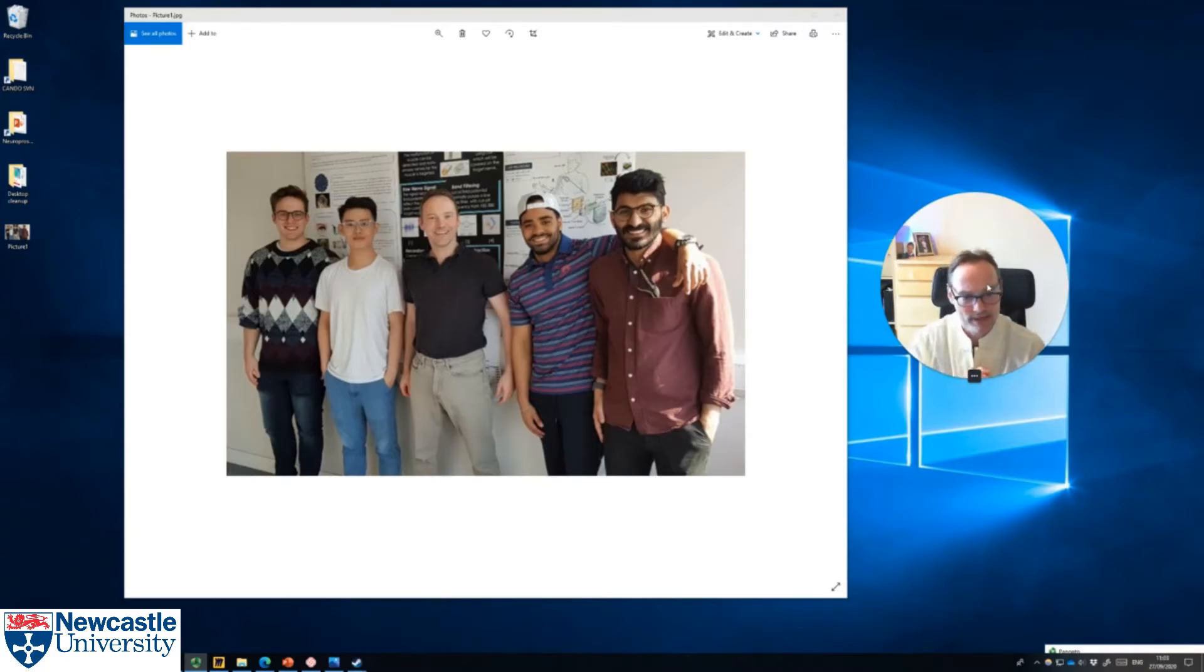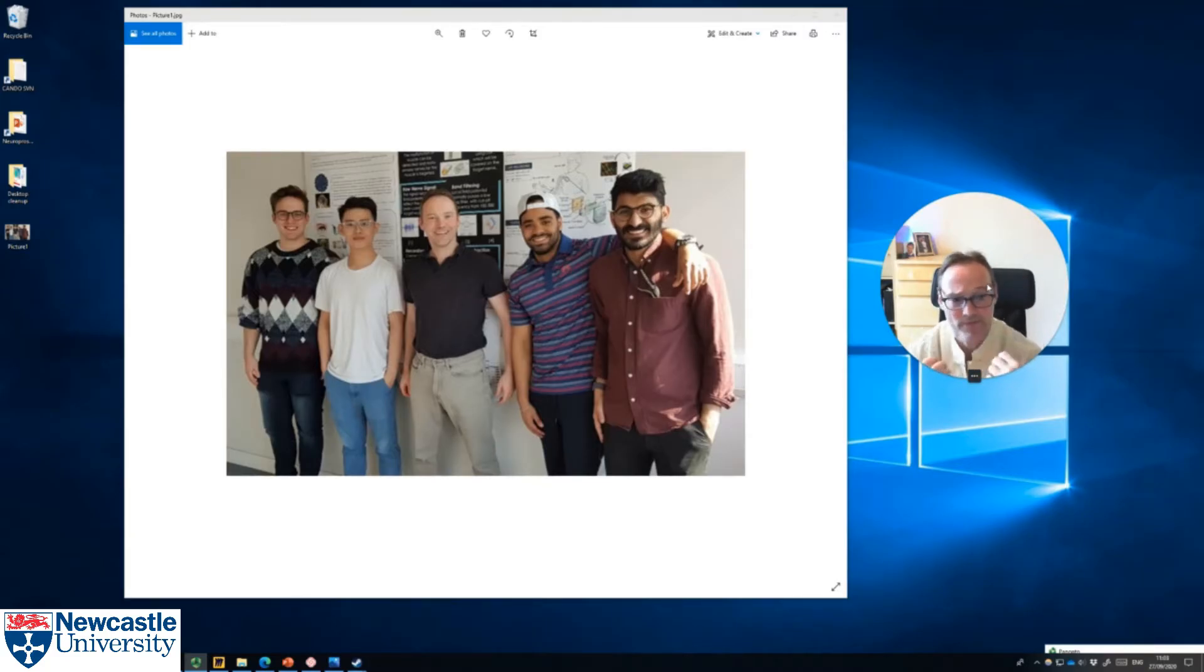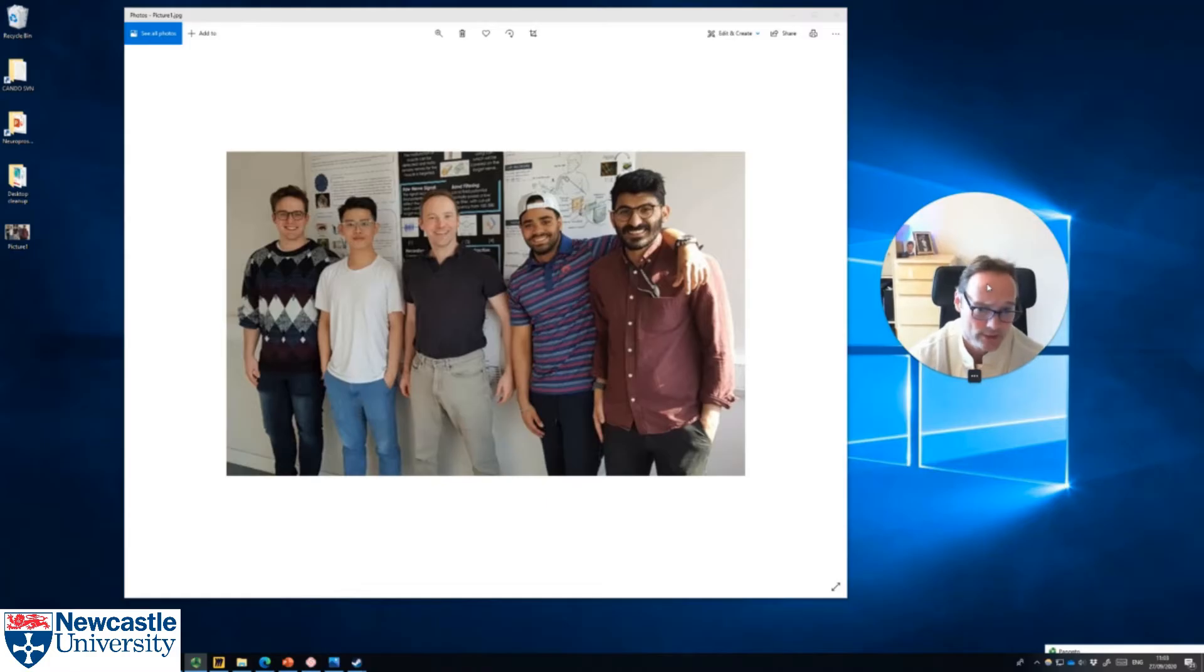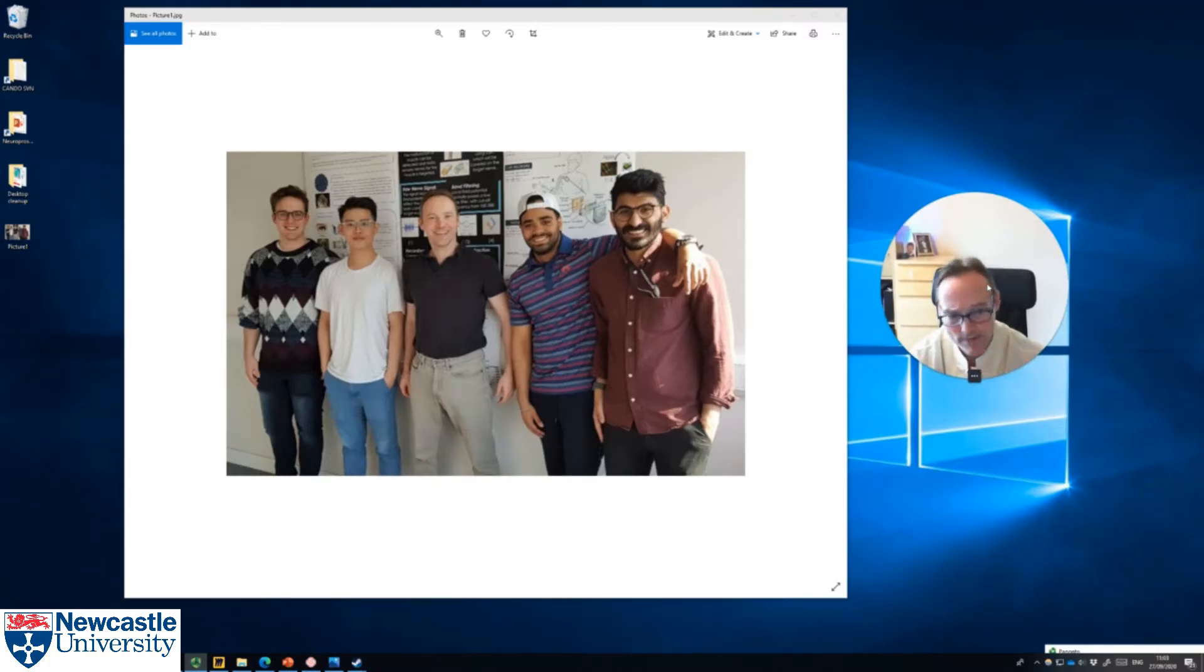Students get a lot out of it, and frankly they get a lot more out of it than a traditional PowerPoint presentation, and they really enjoy it, as the smiley faces show.